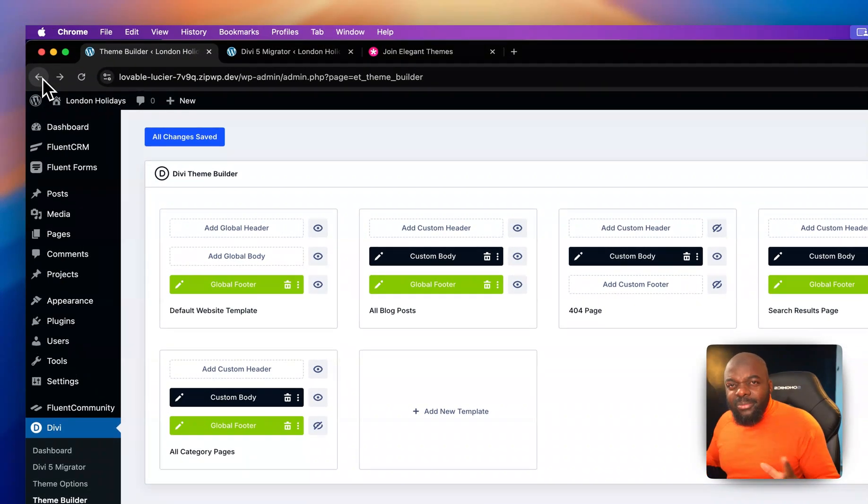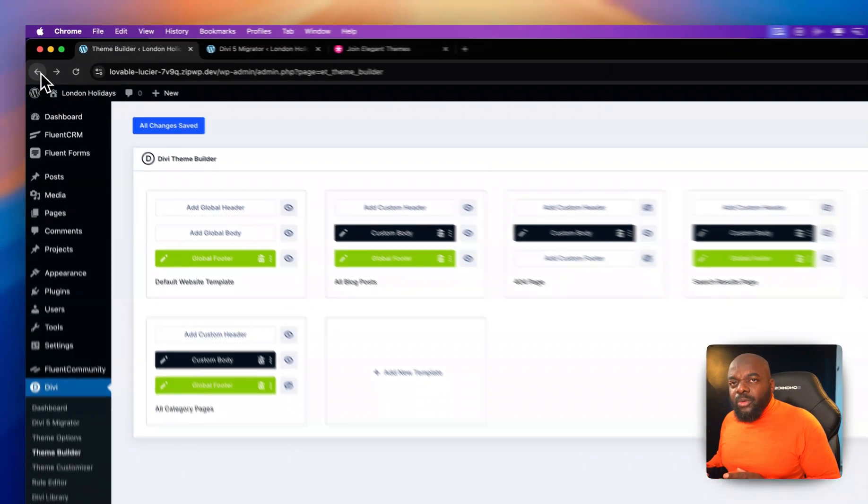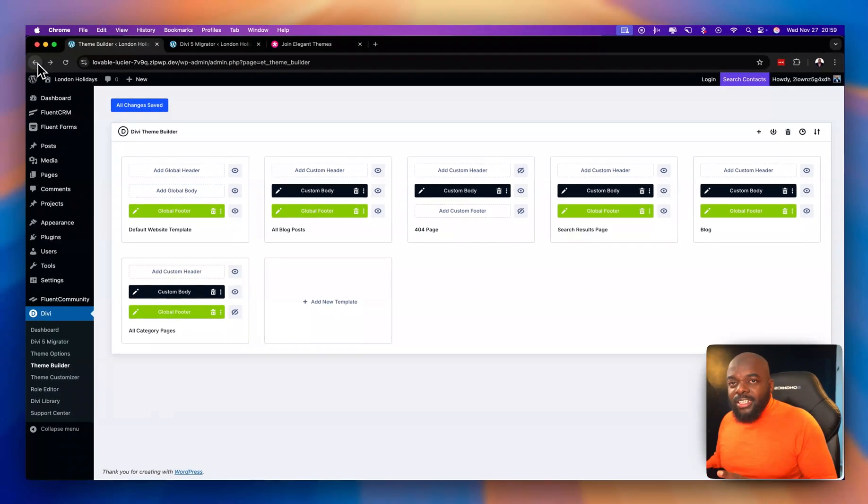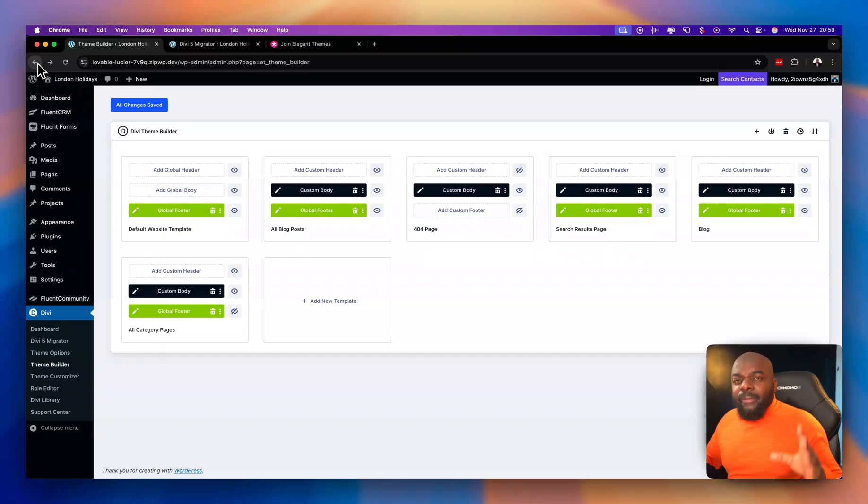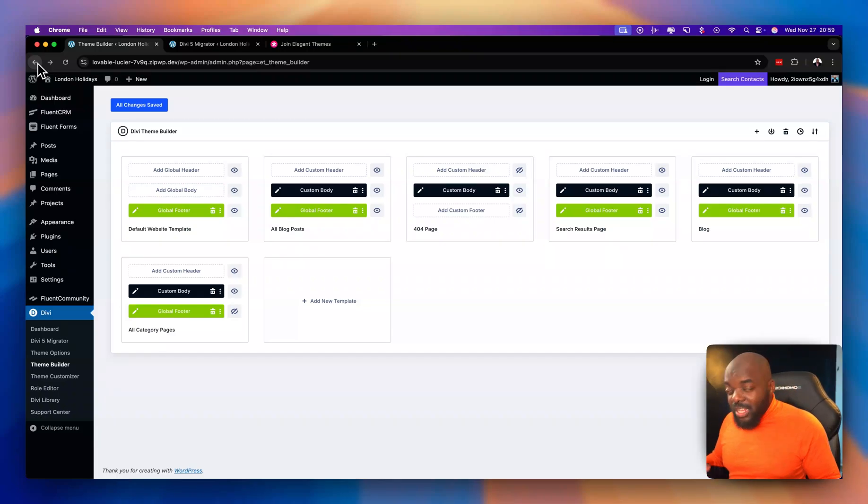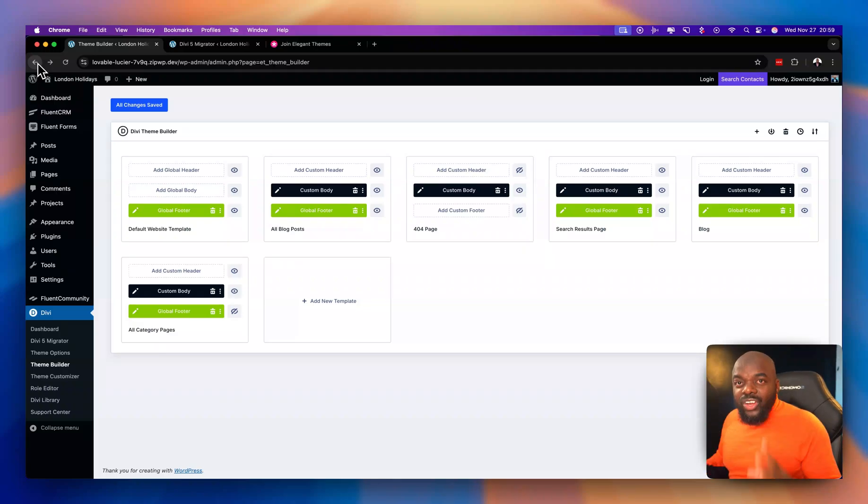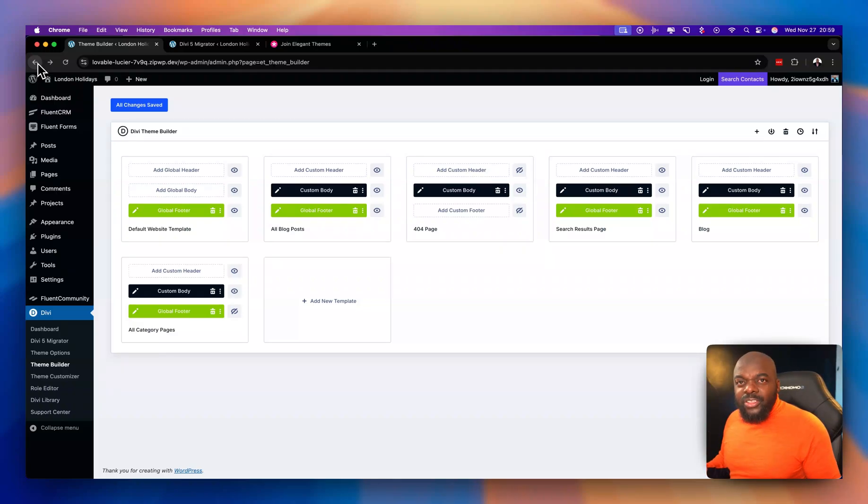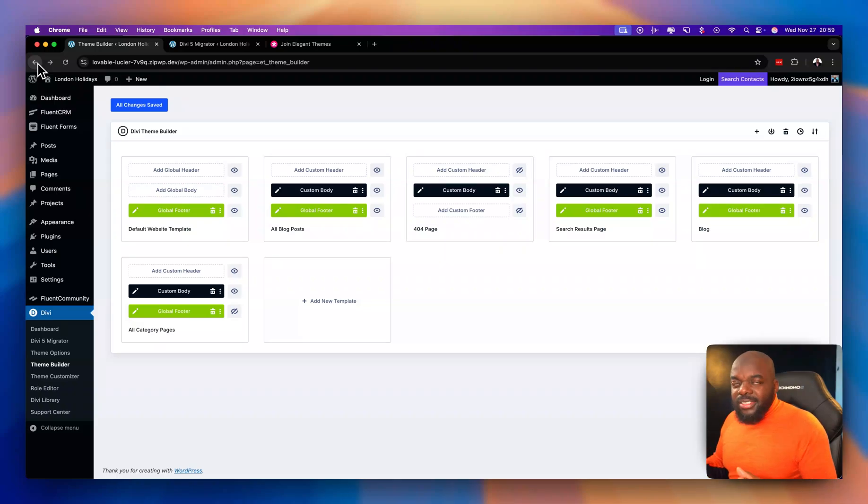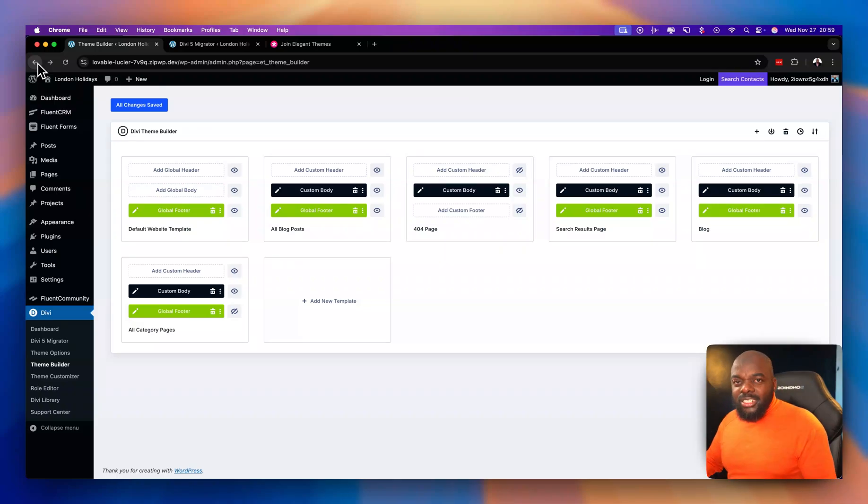So I'm really glad that we also have the theme builder. And it hasn't really moved away from how we had it before because this is one of the most powerful features of Divi. Even when it was introduced in Divi 4, this was really powerful. In fact, Divi does it way different to how the other page builders do it. It's very easy to use. And I'm glad that it's there in Divi 5.